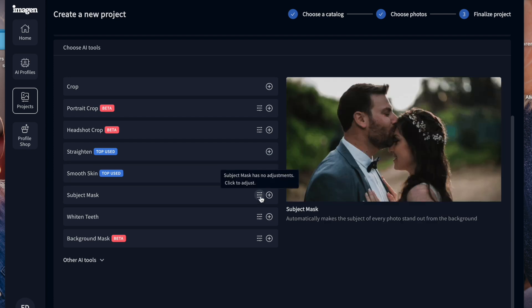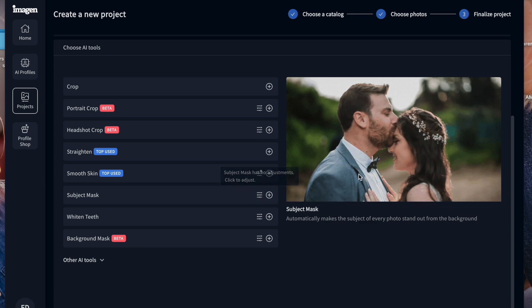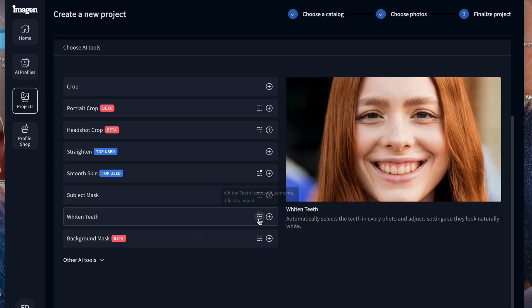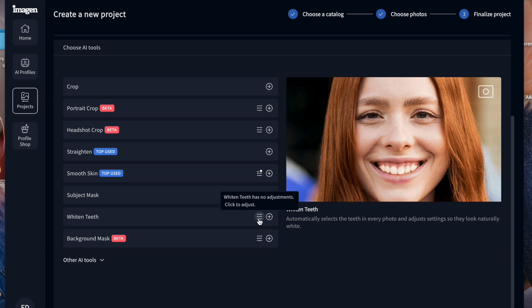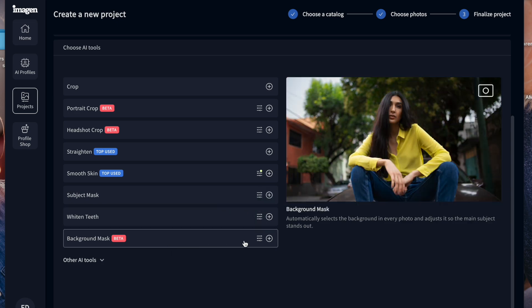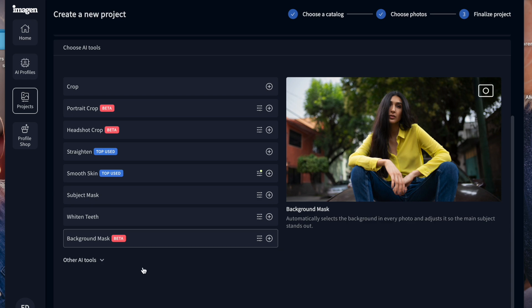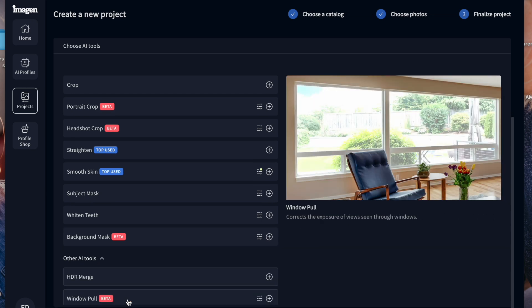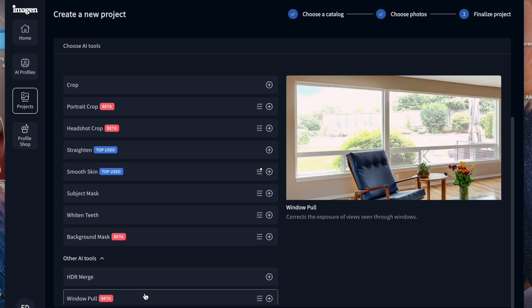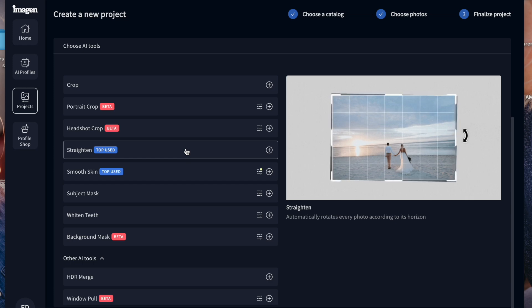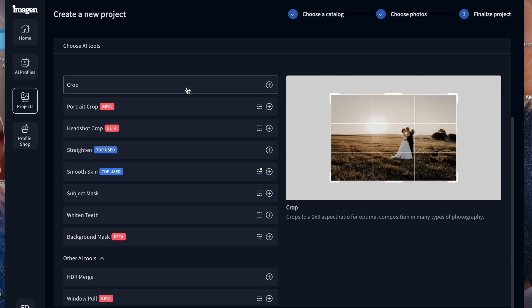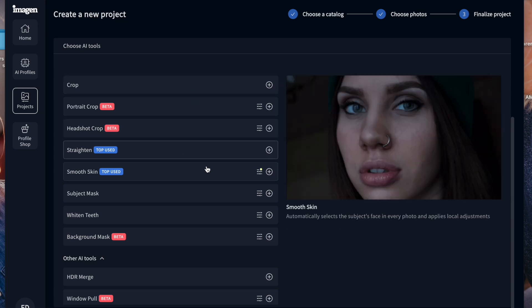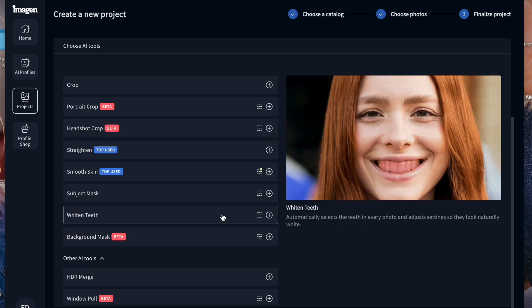You can subject mask, which is really cool, to like brighten up the subjects. You can whiten teeth, which we do a lot as well. You can also background mask if you want a background mask. And then it has other AI tools too. But the big ones we use are sometimes we crop, straighten, smooth skin and whiten teeth. Those are the big ones we use.